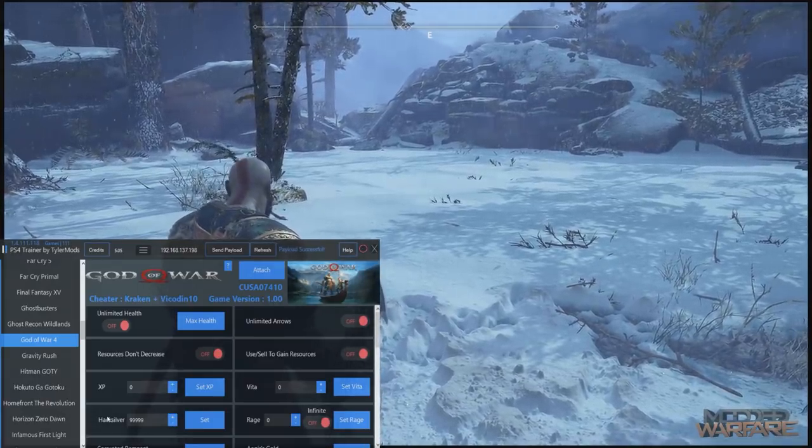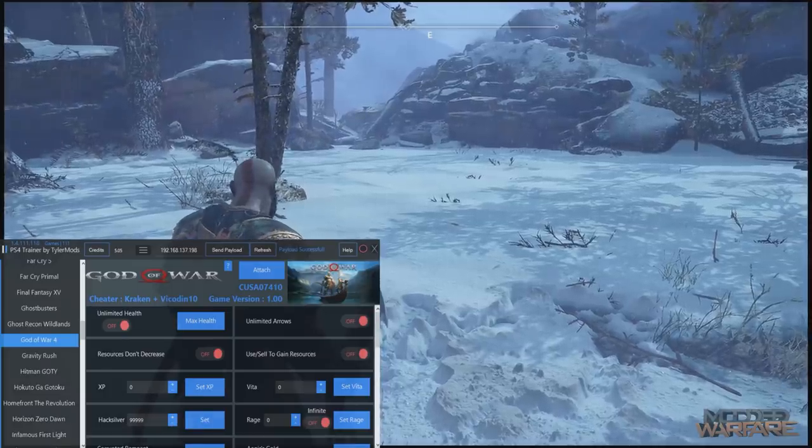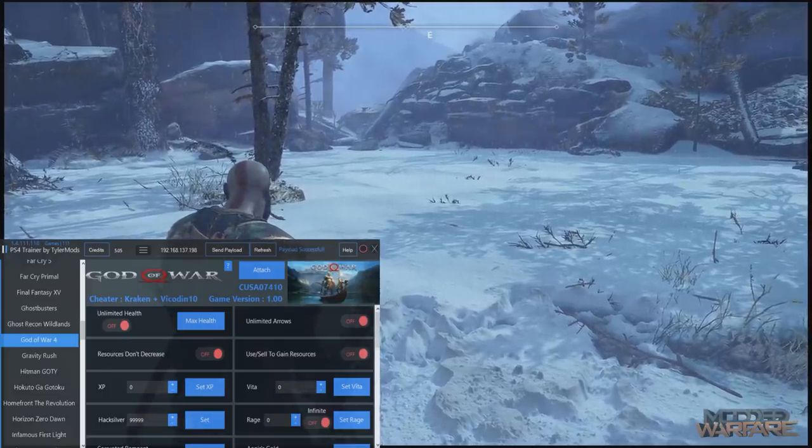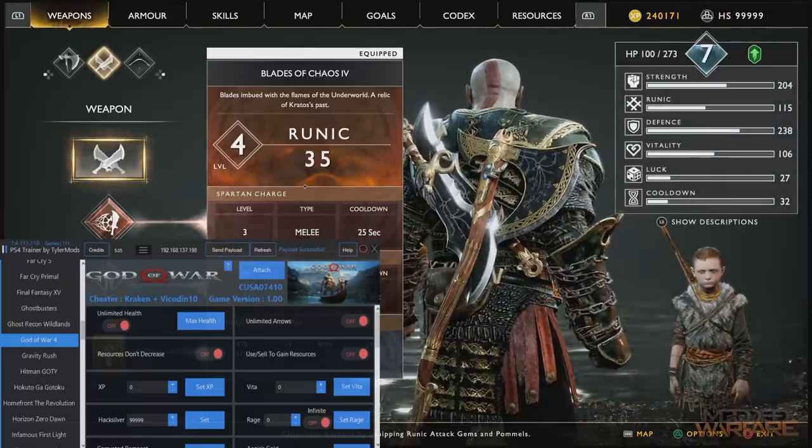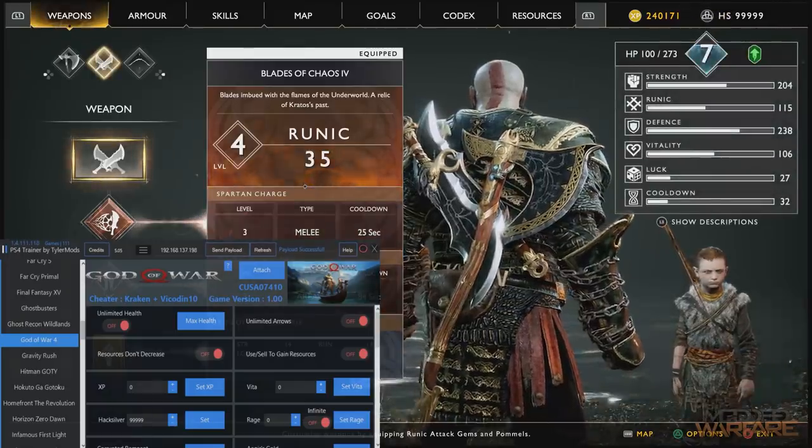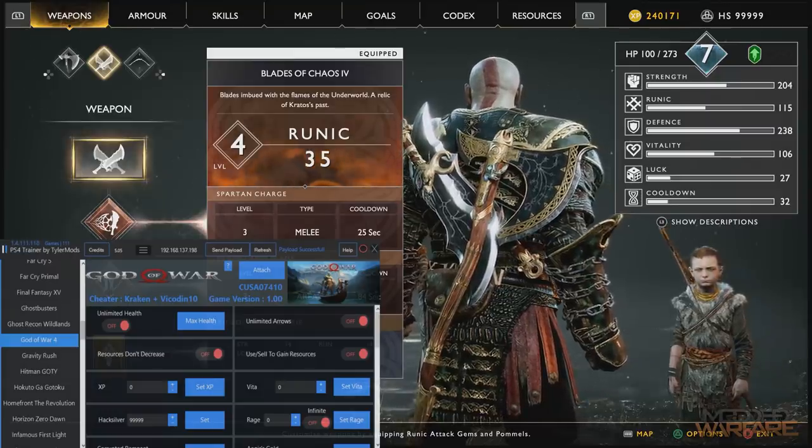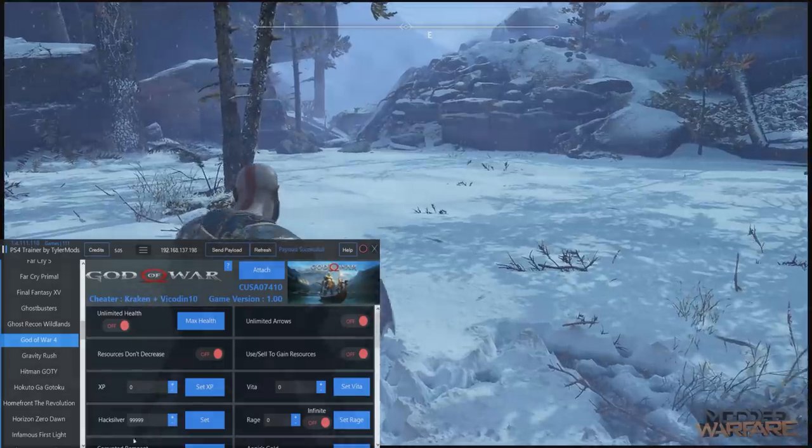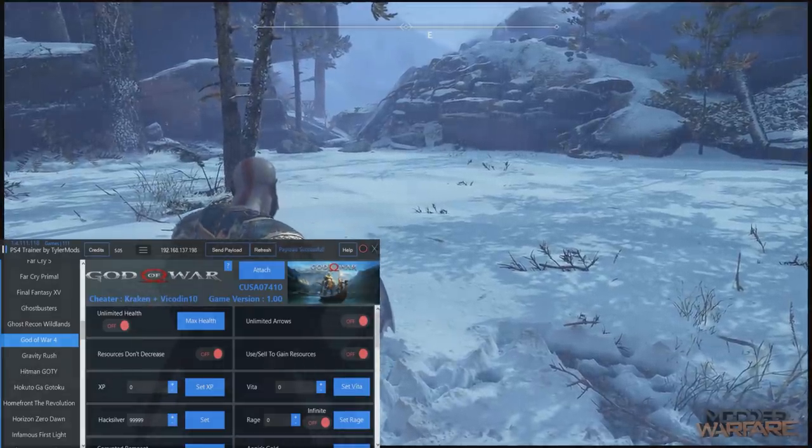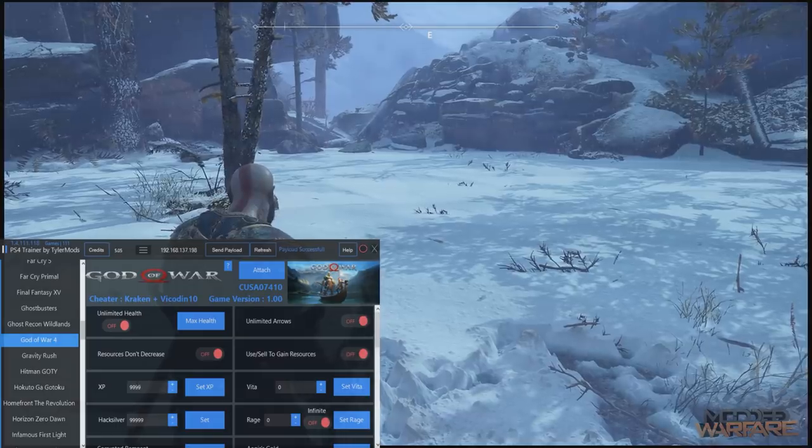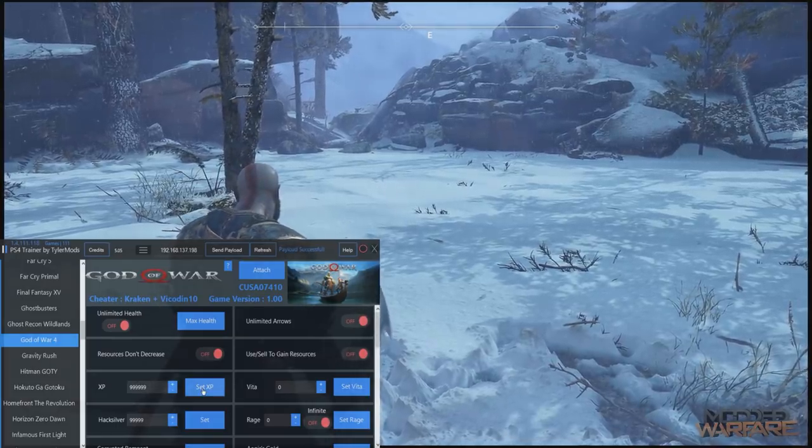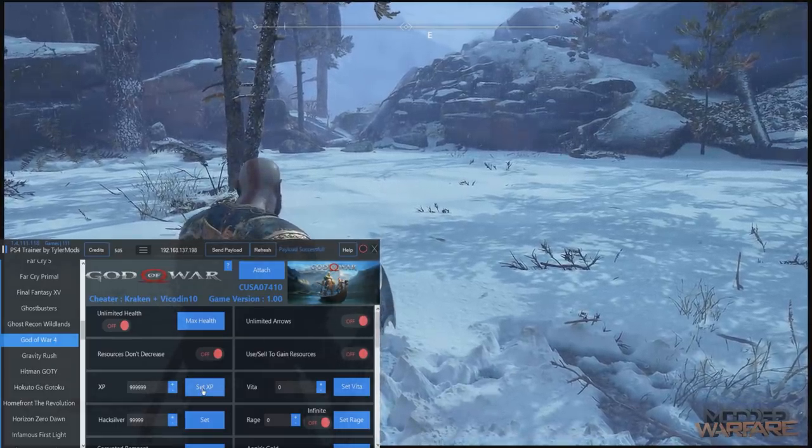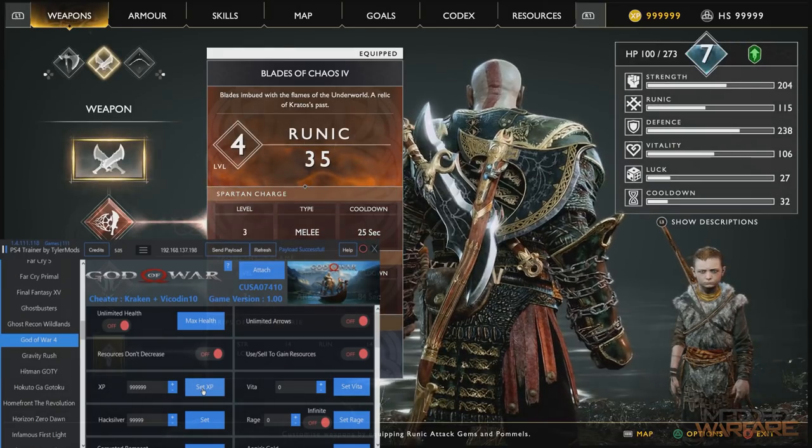And if I press start now, there you go, top right hand corner, it's all set to 99,999. Could set my XP up higher as well. Let's do that the same, 99,999, set XP. And there we go, that's set as well.